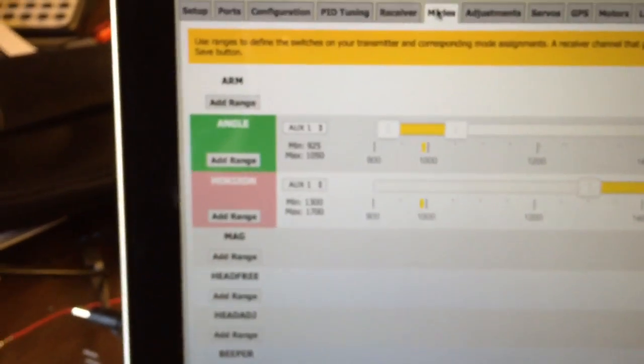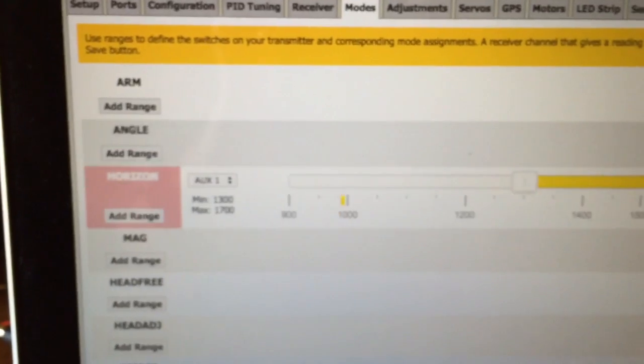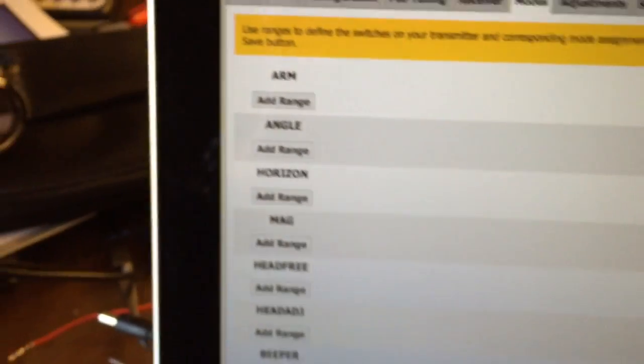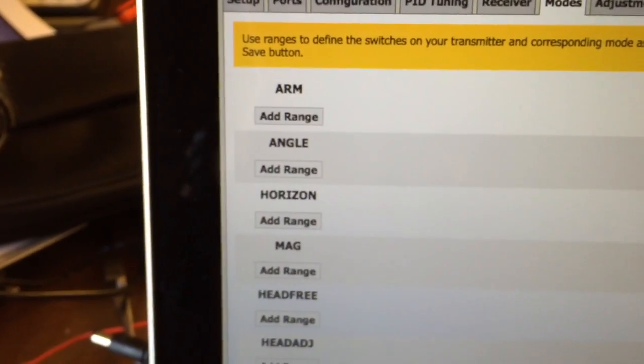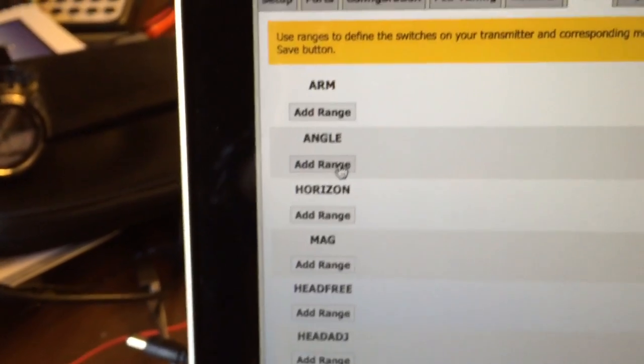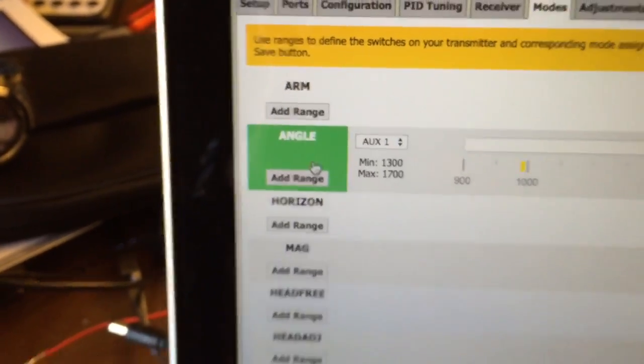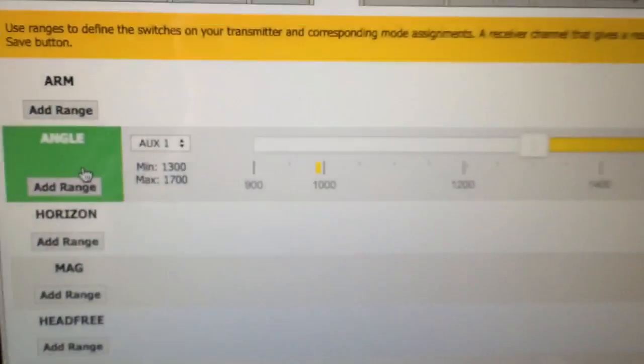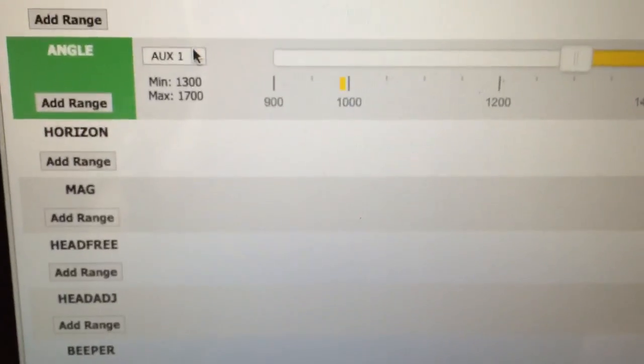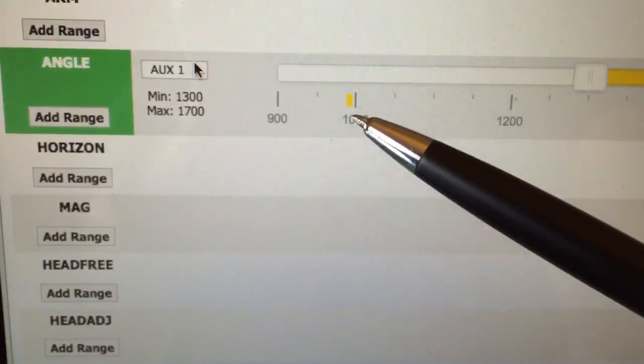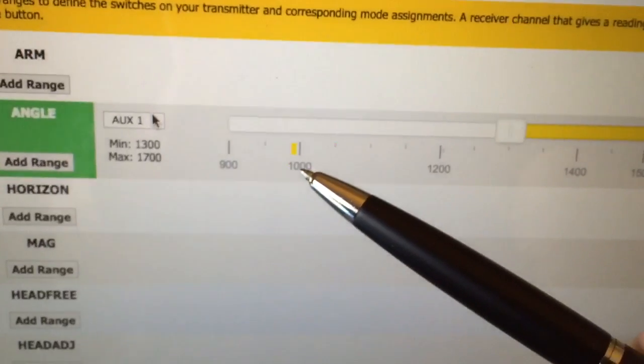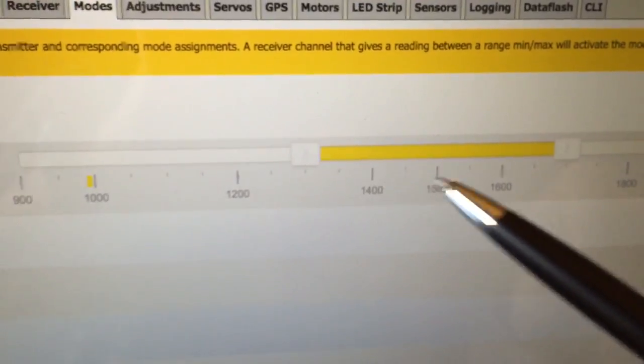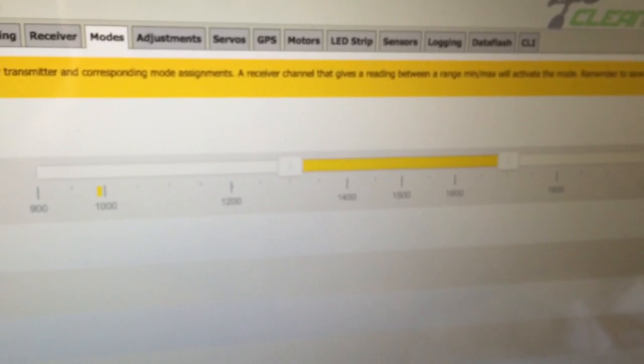Okay, go into the modes. Now this is where it's a bit different. Let me just show you how we set this up. If you want self-level or angle mode they call it, we need to add the range. Now this toggle switch here on my radio is going to move this little yellow bar here. So basically that's minimum, middle, and maximum will be over here somewhere. Let's just have a look at that.